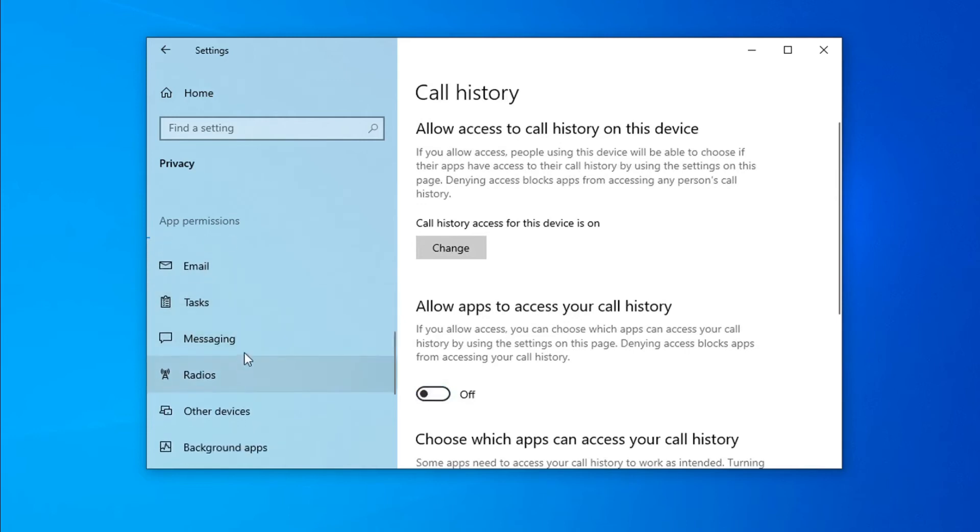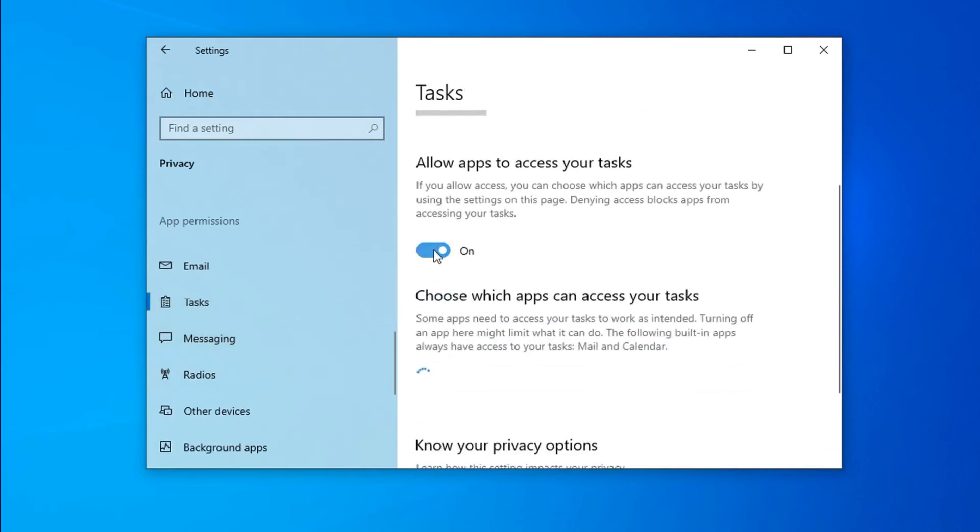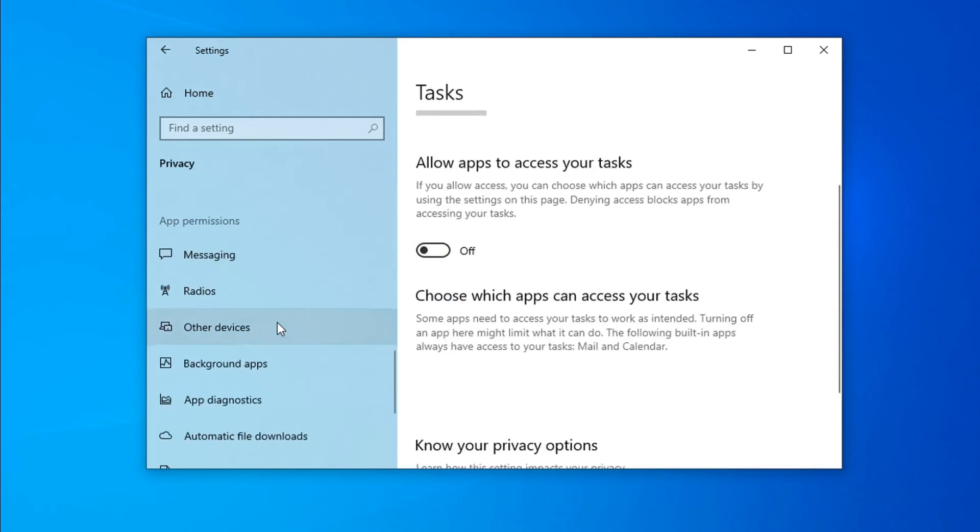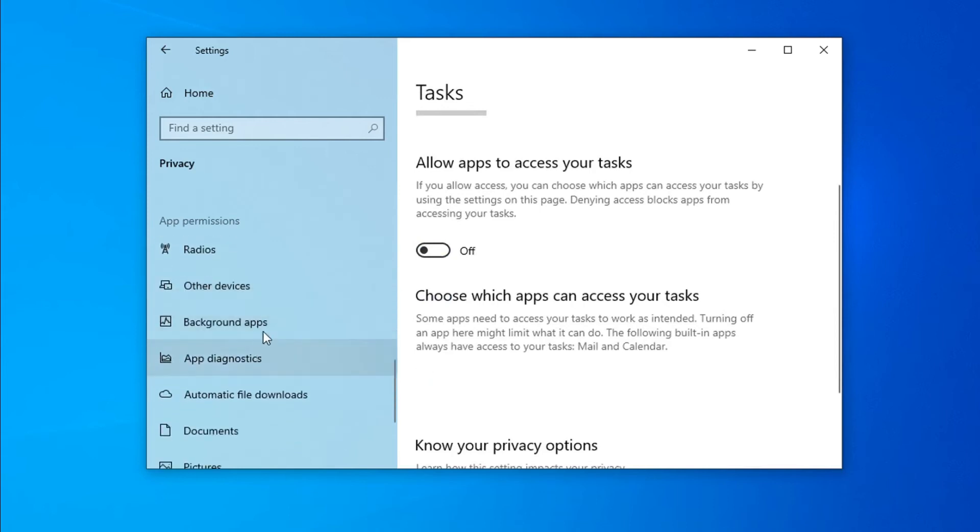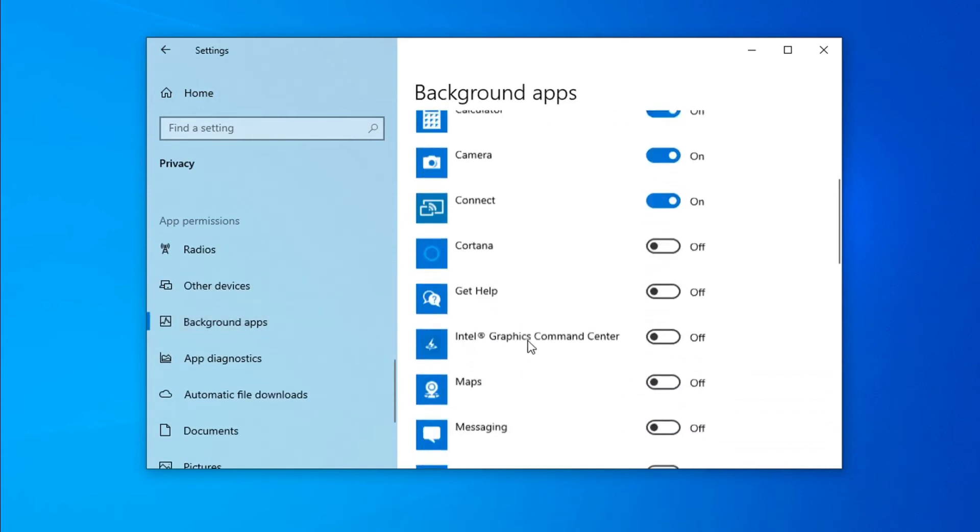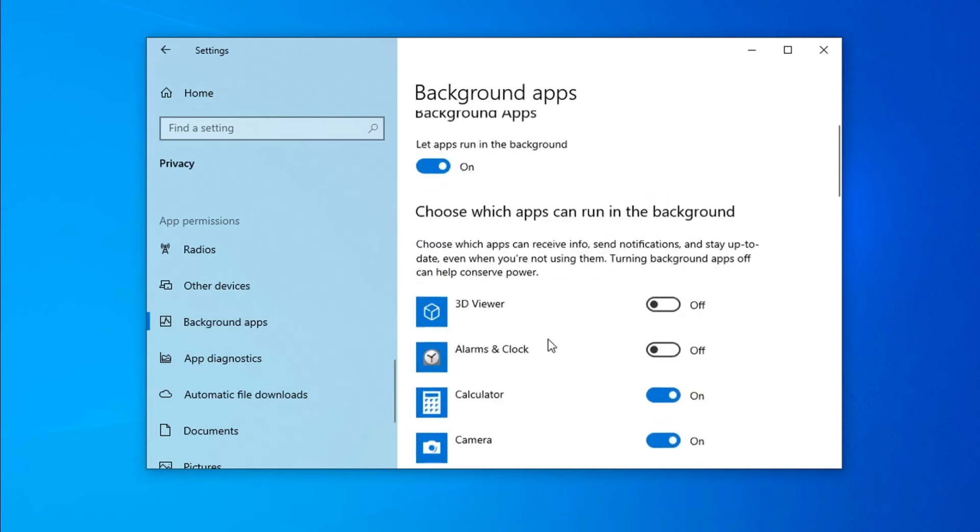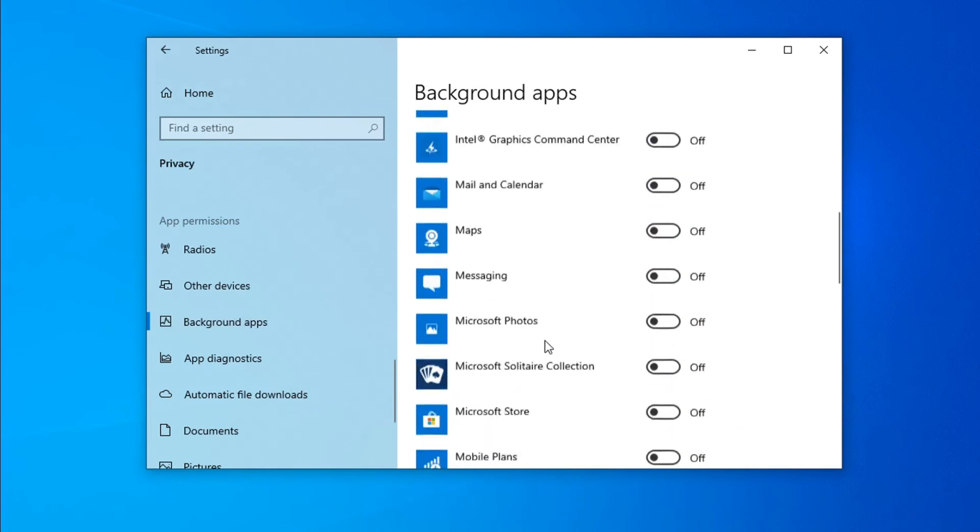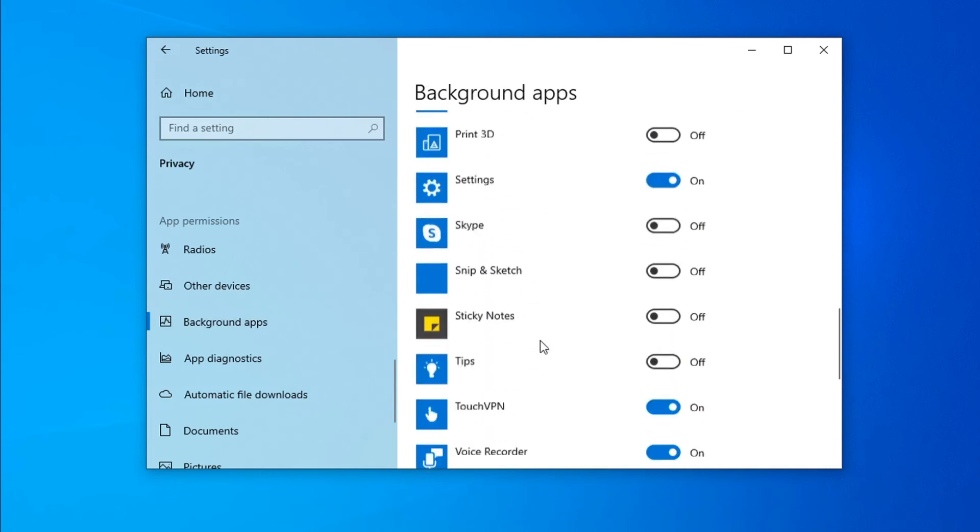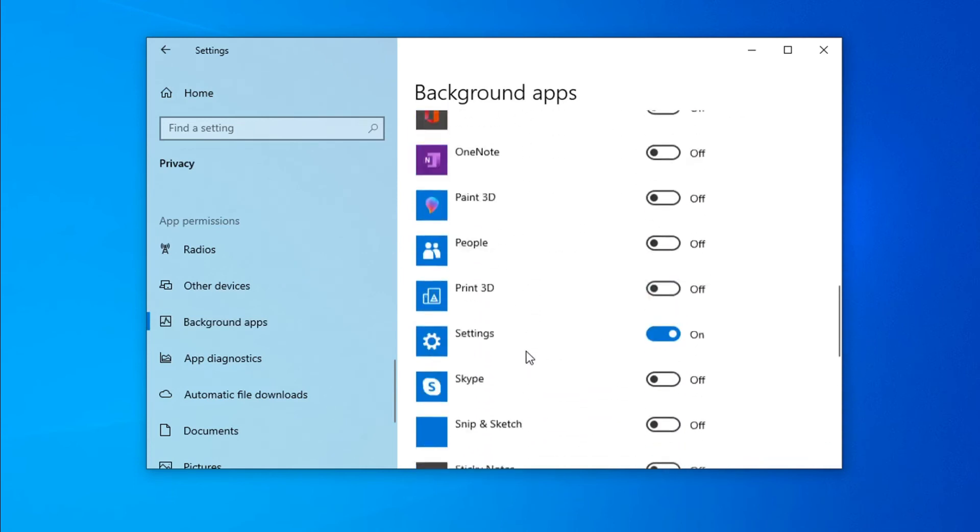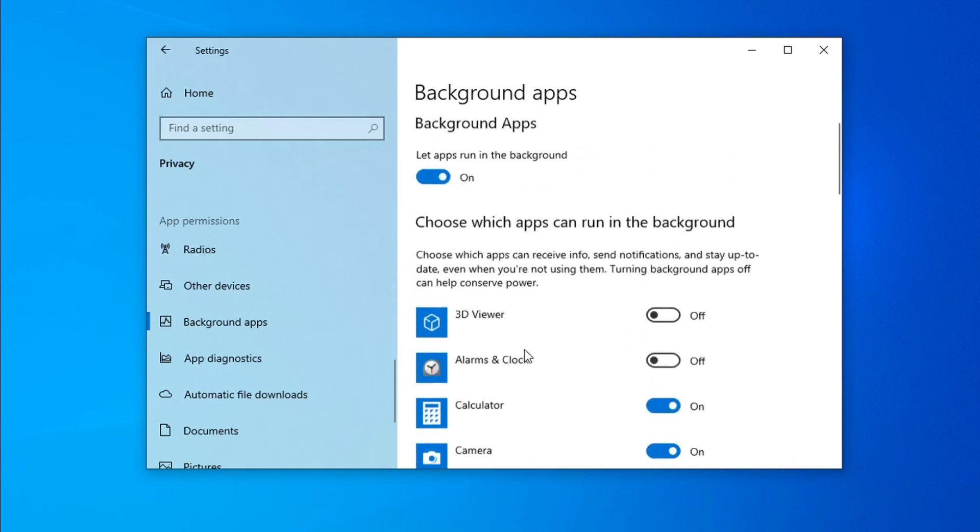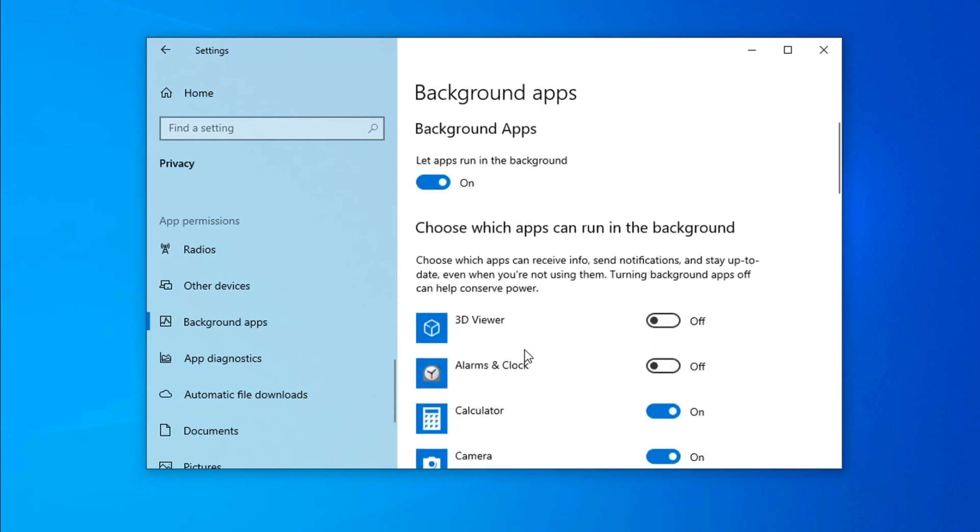As you can see, I've chosen to turn off many background apps that I don't use. If you don't use any of the background apps, you can just turn off this option and it will turn off all the background apps.